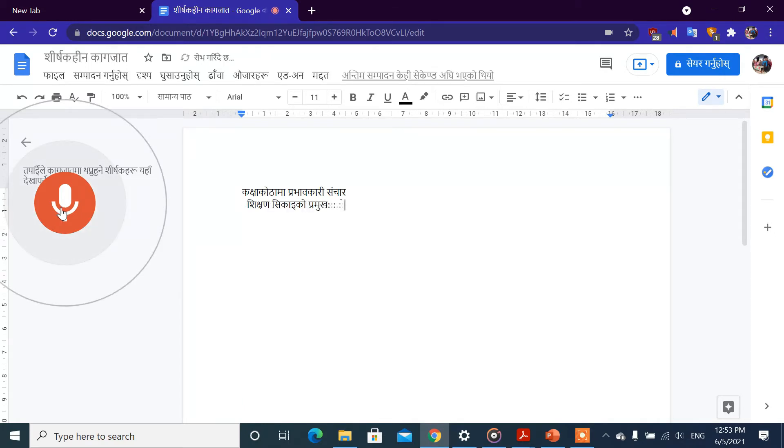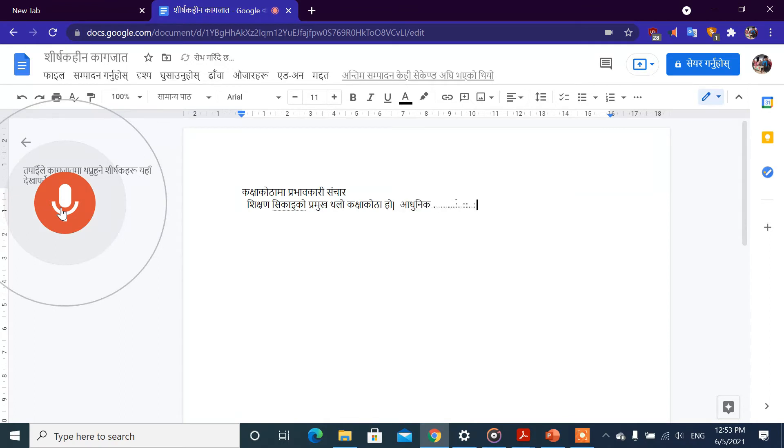આદુનીક કછે કઠા માં વિદ્યર્થિકા રુચી છેમતા આવશેકતા બેવહાર કુશલ સીપકો વિકાશ તથા બીવી ધાતા કો વેવસ્તાપન.